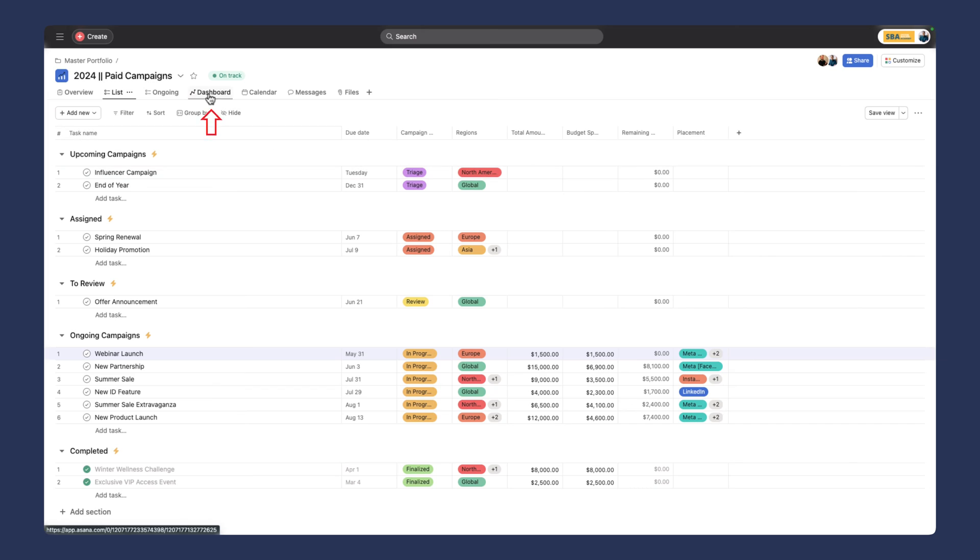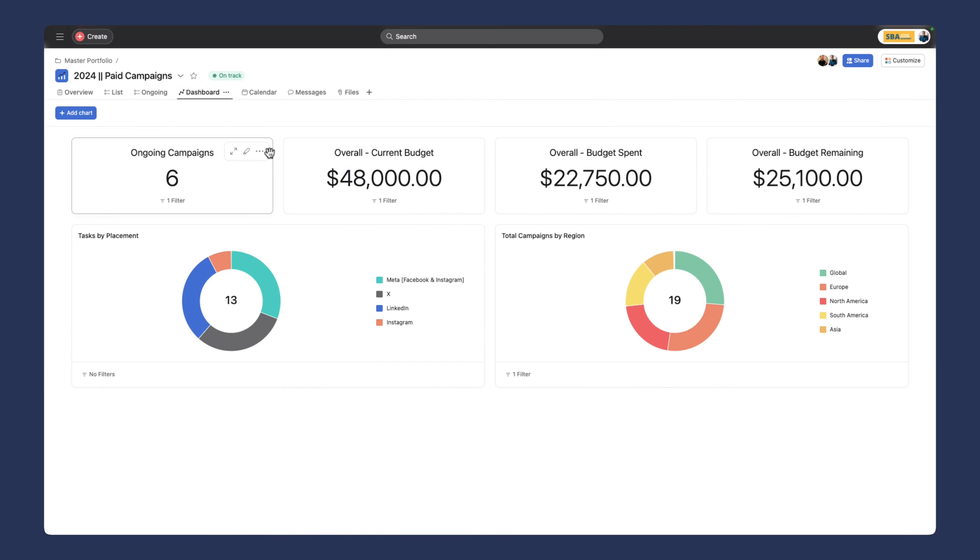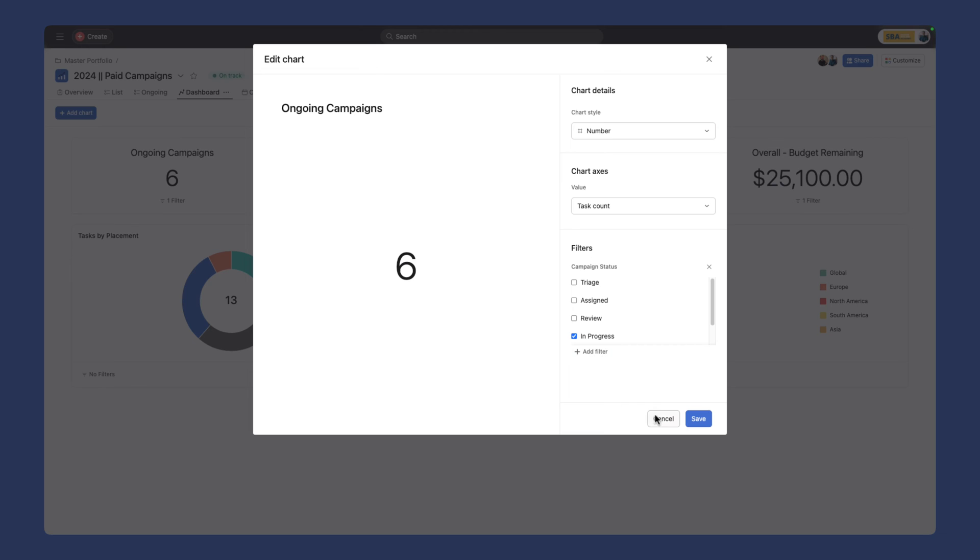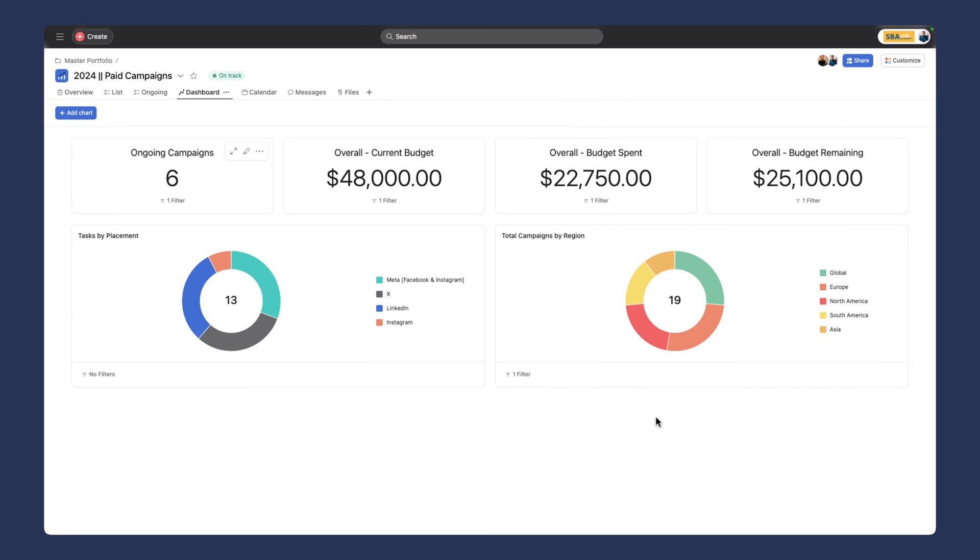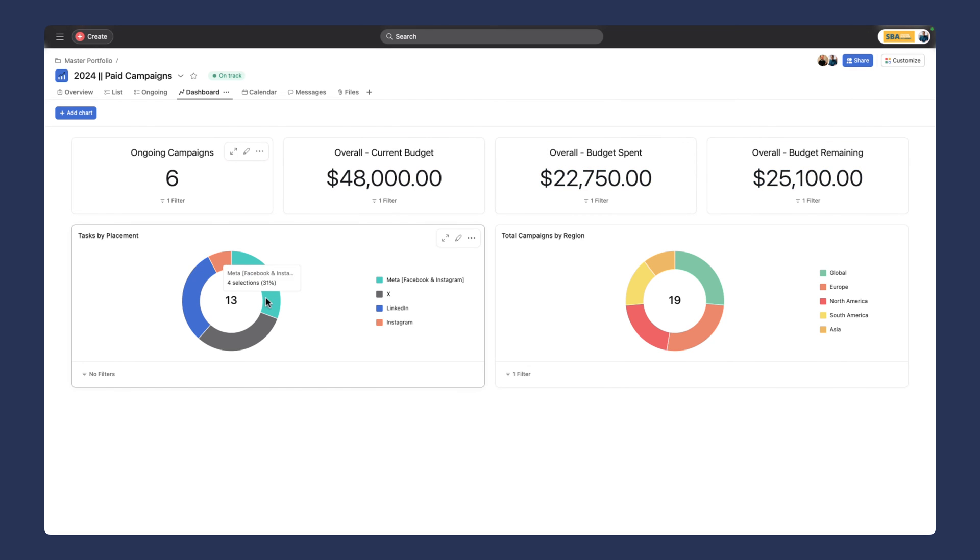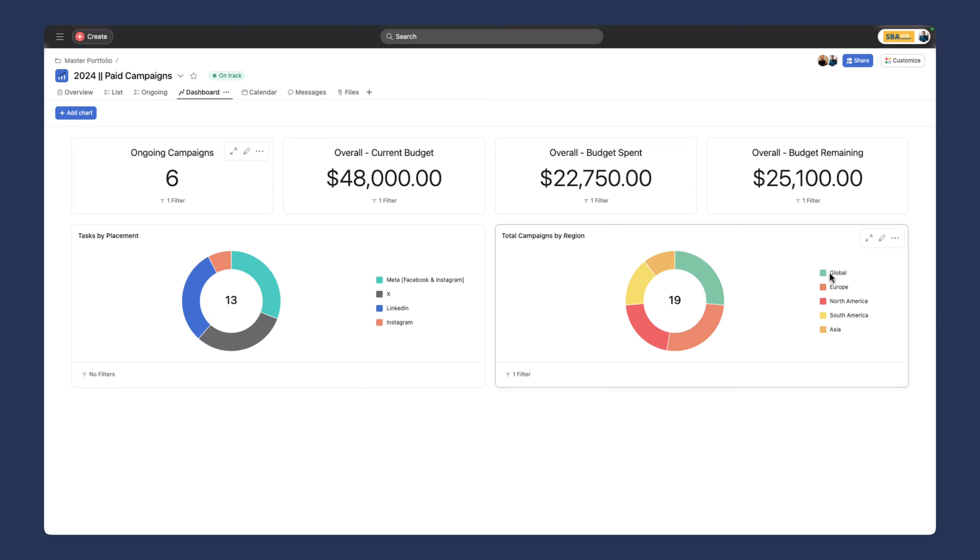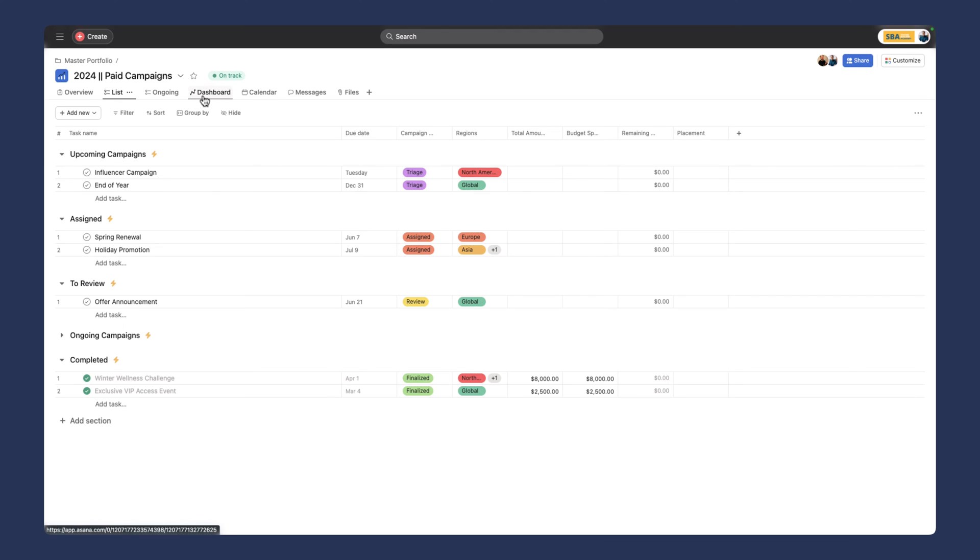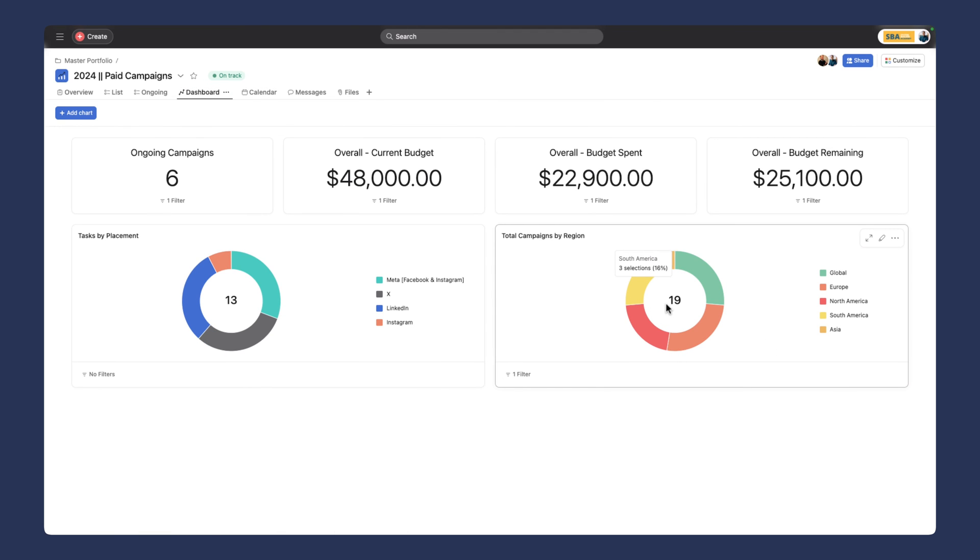When we go to our dashboard here, we can see similar things. We can see we have six ongoing paid campaigns. We can add a filter to add a date range to understand over what period these campaigns were active for. We can see the overall budget, what's been spent, and what's remaining. Because we've selected the channels as a custom field in this project, we can also see where the placement is of all of these. Based on our region custom fields, we can now see what the distribution of our different campaigns looks like.